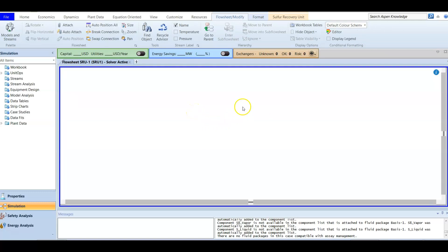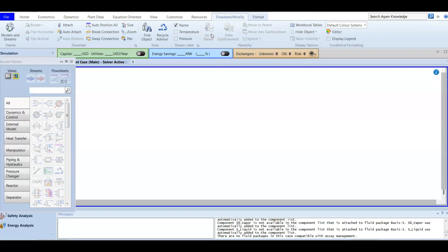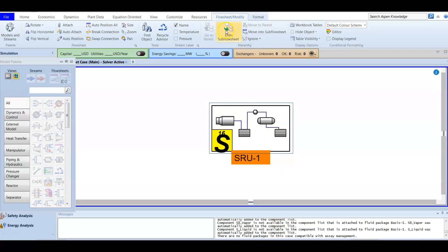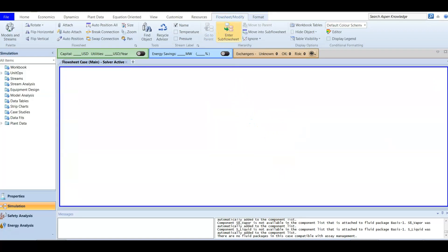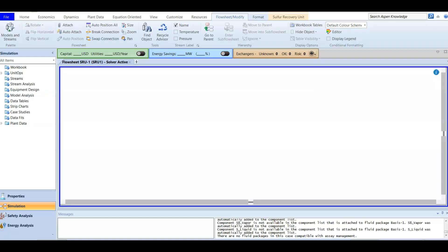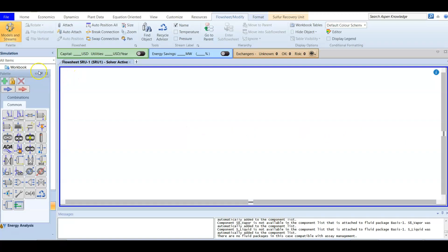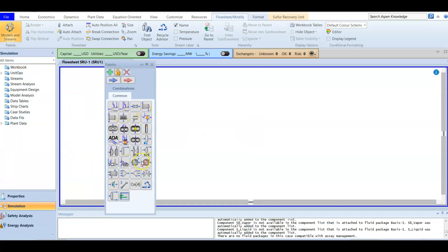The sub-flowsheet is empty — we haven't created anything yet. To return to the parent, press the flowsheet button and go to the parent, which is the unit itself. When we enter the sub-flowsheet and press F4 to get the model palette, we have a specialized palette created for the SRU unit, designed especially for sulfur recovery.